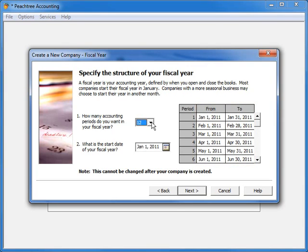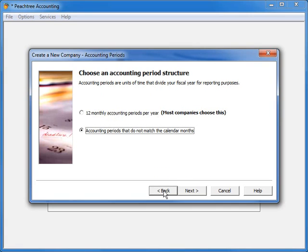Our sample company's fiscal year structure is not complicated. It will use the 12 months of the year to define its fiscal periods, so we will click the Back button, select the first option, and then click Next.